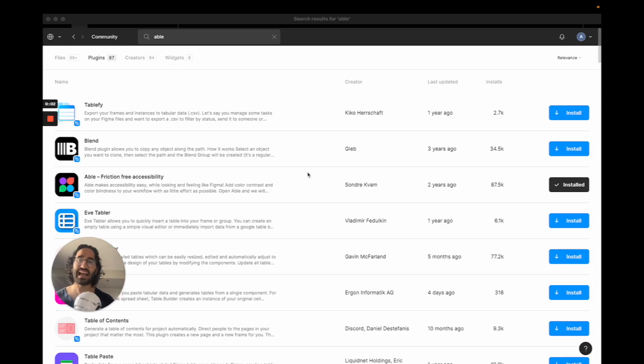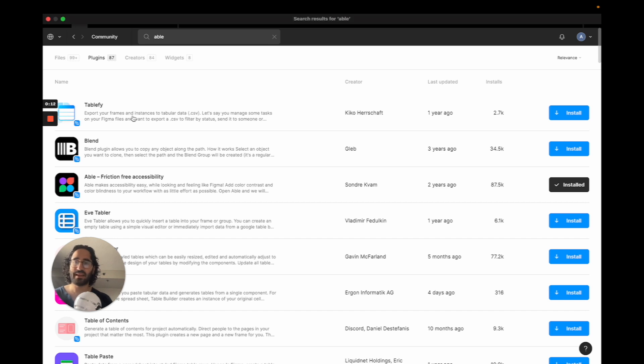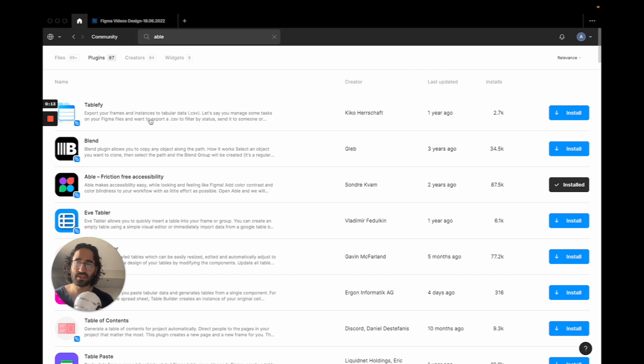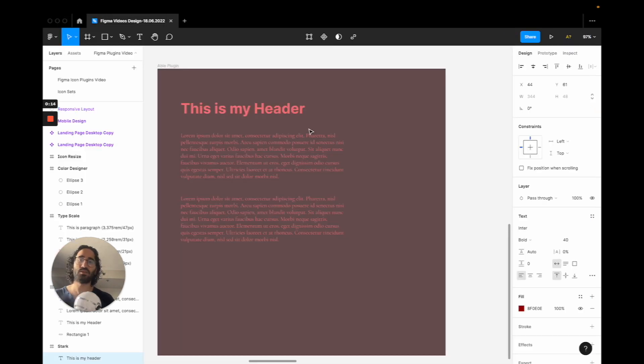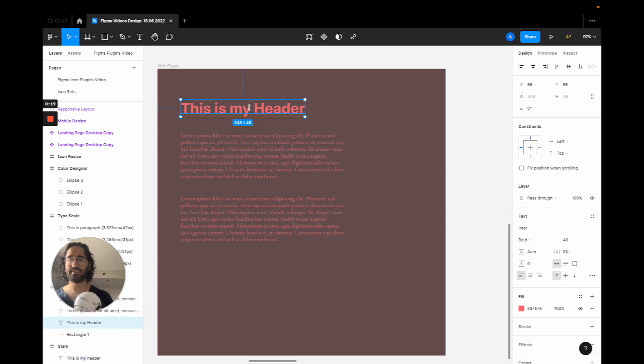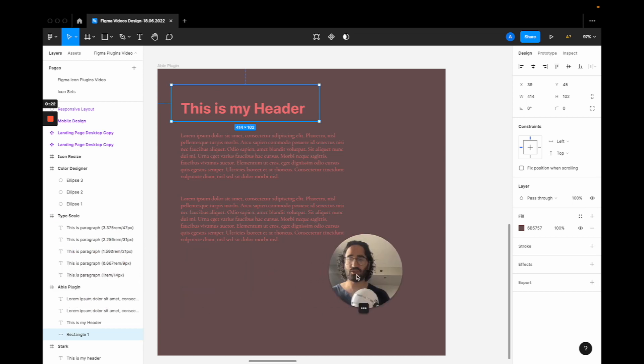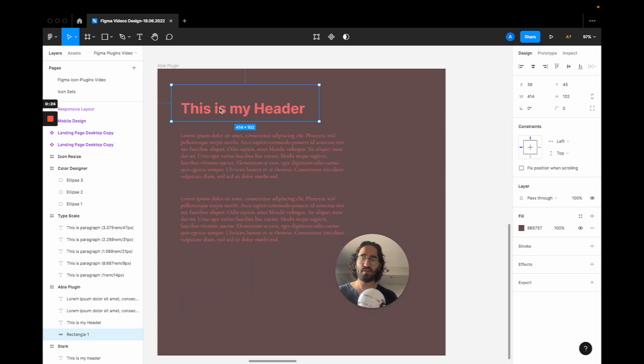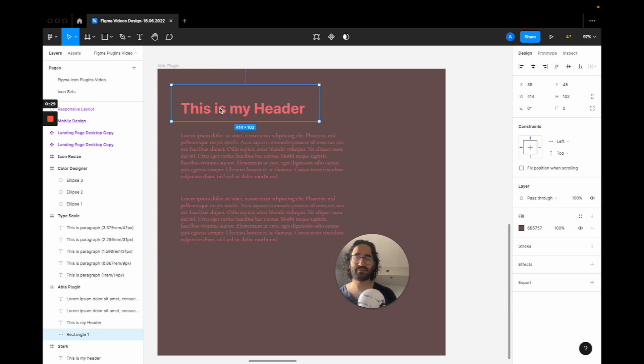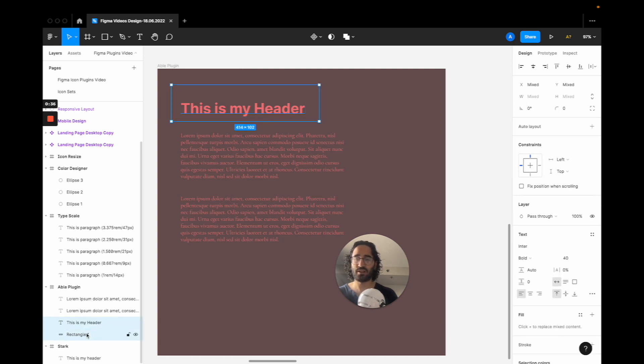So the second plugin for accessibility on Figma is called Able and it's the third from the top in this table, and its logo is like this. Here is how it works. Let's say you have this kind of header and this background. You are going to select your background here, and it's very important because Able doesn't let you select text between frames. You kind of have to create your rectangle shape and then select the header, match its color.